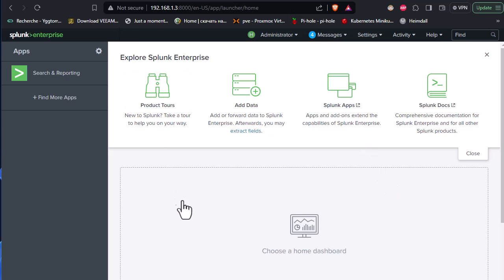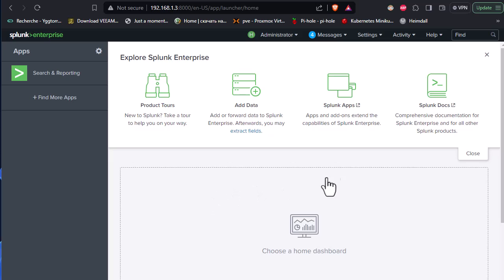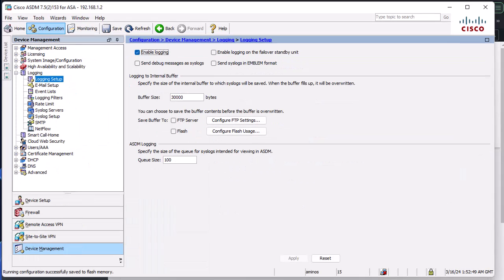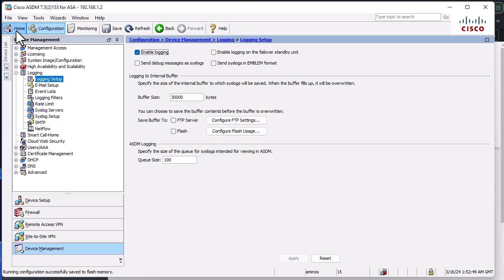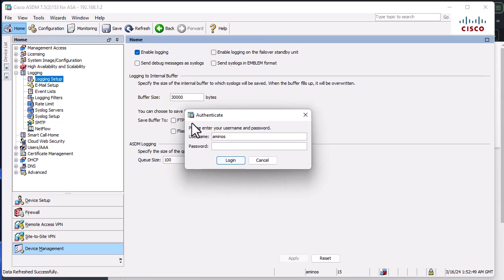So now in order to send our syslog messages to Splunk server here, we have to go to the Cisco SDM in order to configure that. So let me configure it. As you can see, this is our SDM. So I will log on here.